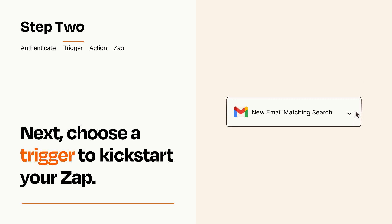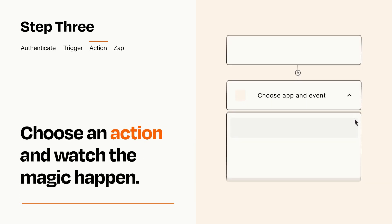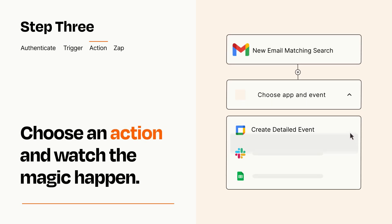This last part is where the magic happens. Choose the action you want to happen in your target app.